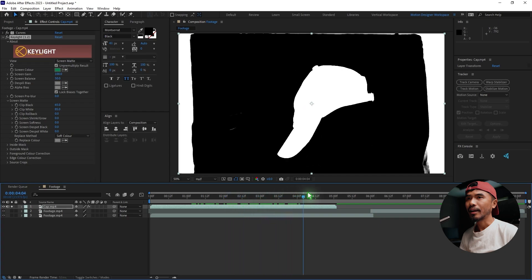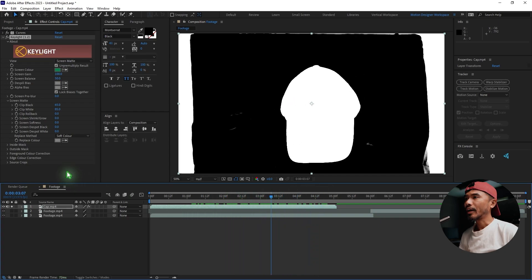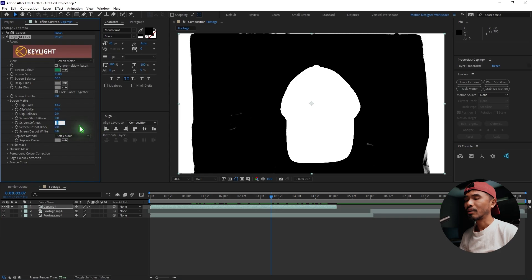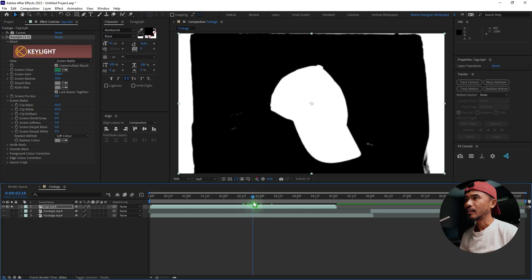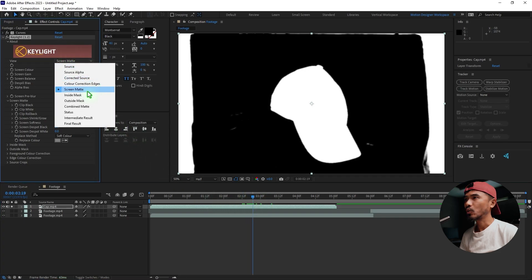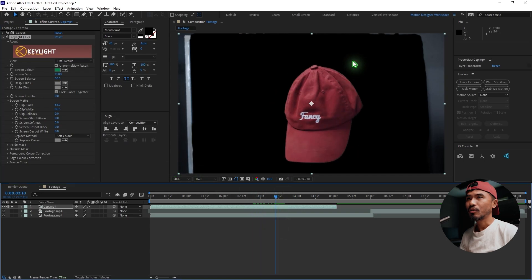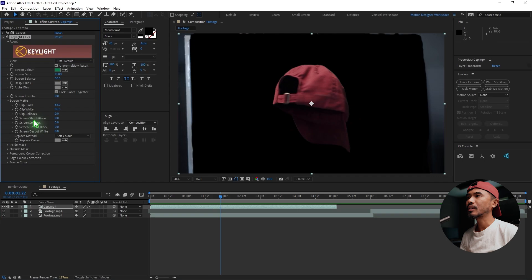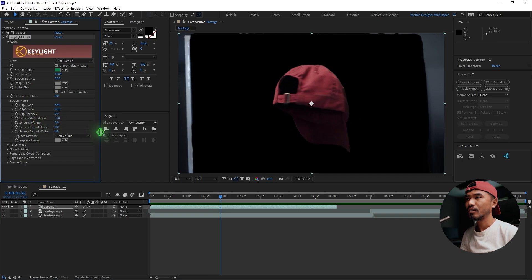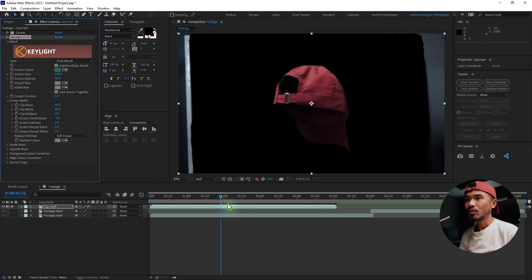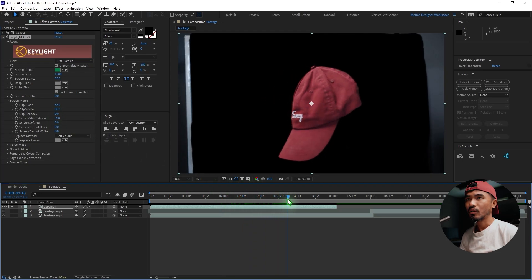Soften the edges a little bit — maybe 3 pixels. If I set this to Final Result you can see some greens, so I'm going to change the Screen Shrink to negative 3, or maybe even negative 5, to remove those greens.